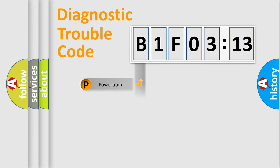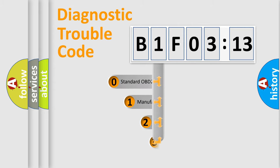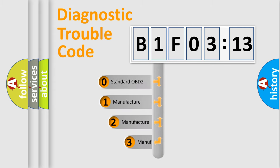Powertrain, Body, Chassis, Network. This distribution is defined in the first character code.